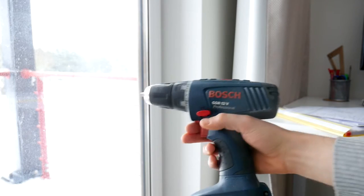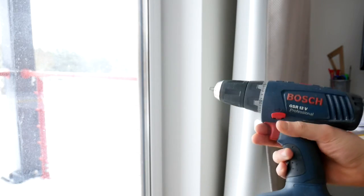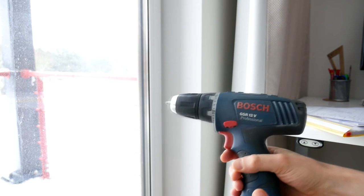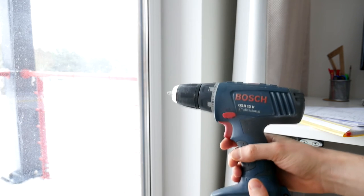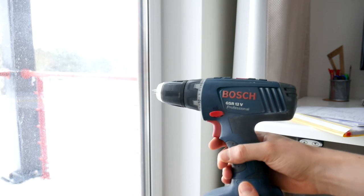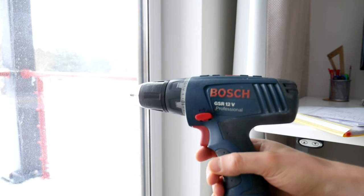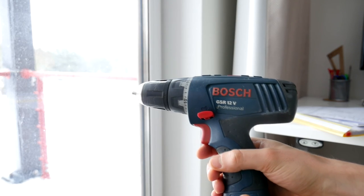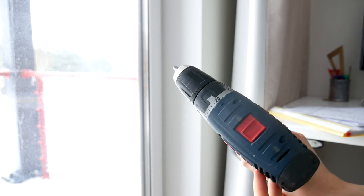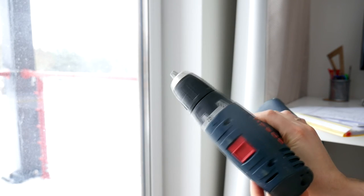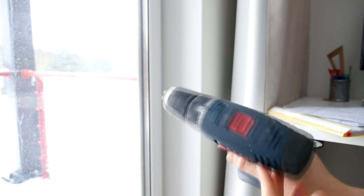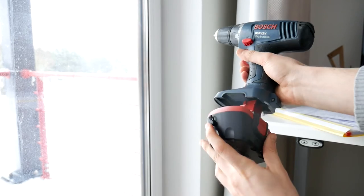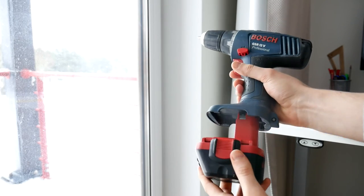At our disposal we have a very old Bosch GSR Professional Series cordless drill, which is so good that it'll be happy with extra 4 volt higher voltage. Let's charge the new, more powerful battery and let us test it a bit.